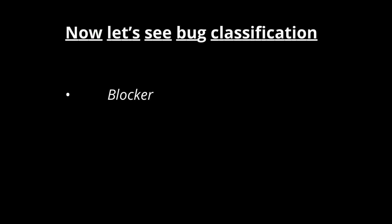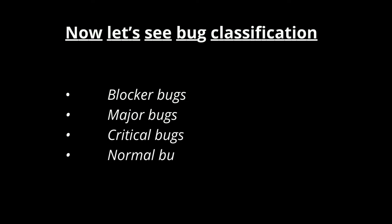Once bugs are raised testers will pass it to developers. Once developers fix those bugs it will be passed back to testers for verification of fixed bugs. If again there is some problem with fixed bugs testers will pass it back to developers. This cycle repeats and once bug is fixed, testers will verify and close the bugs.